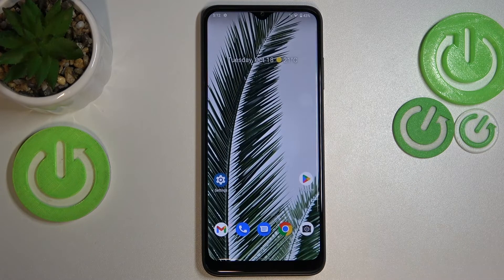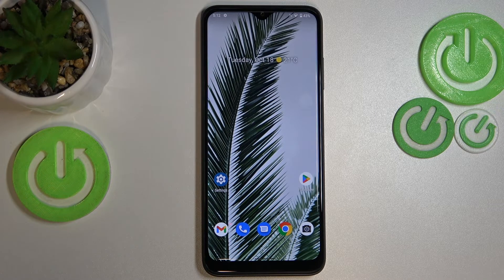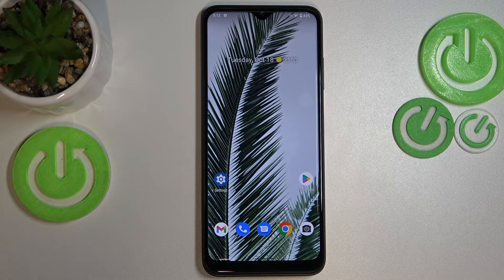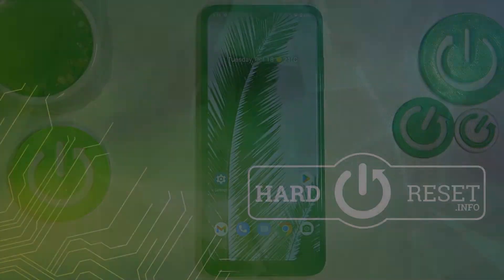So basically that's all — this is how to change the system language on your T-Phone 6 Pro. Thank you so much for watching! I hope this video was helpful, and if it was, please hit the Subscribe button and leave a thumbs up.